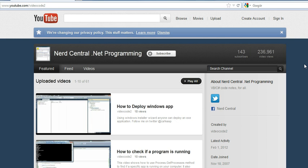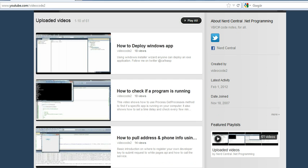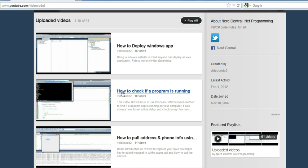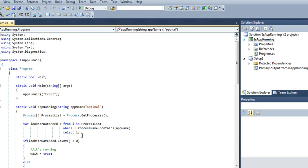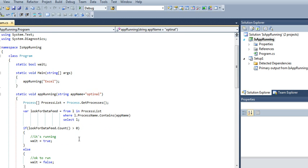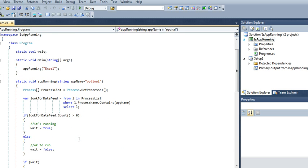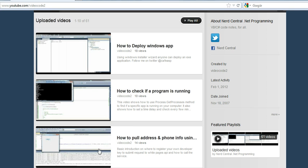Hello and welcome to another video. This video is about how to check if a program is running. I show basically the same code, but this is revising and updating the tutorial that I did on how to check if a program is running.